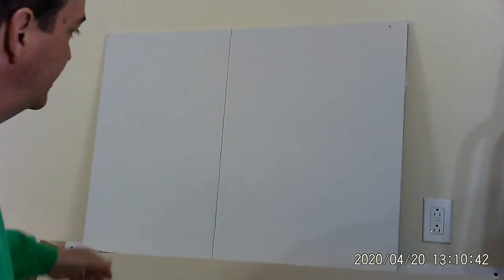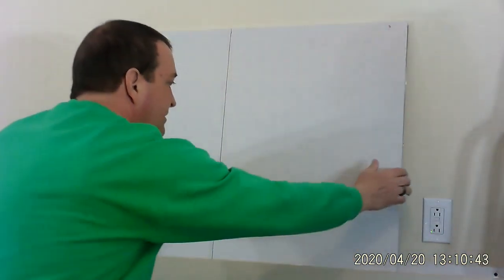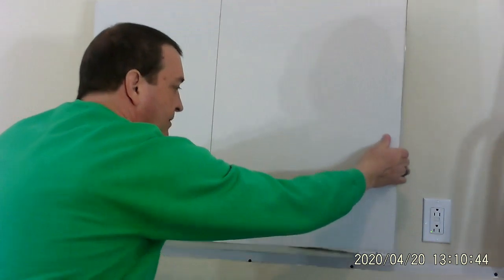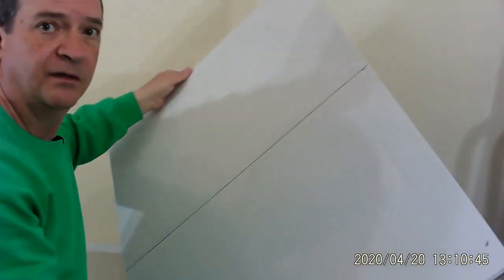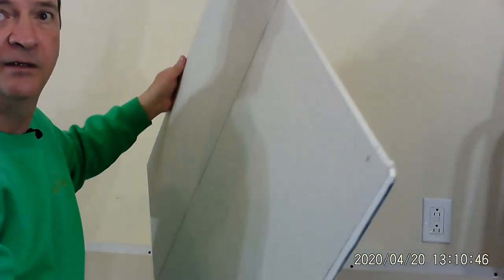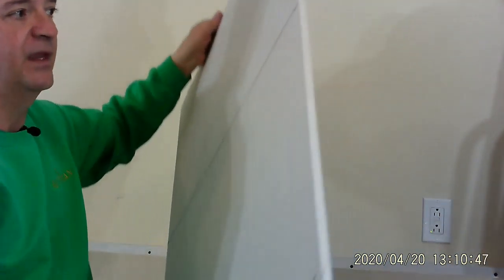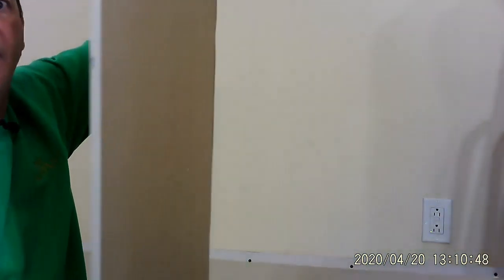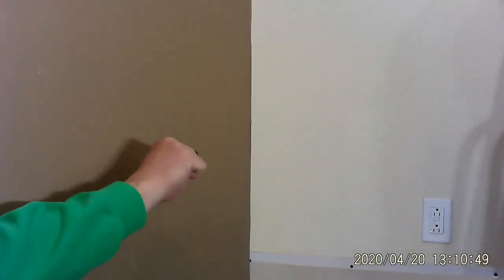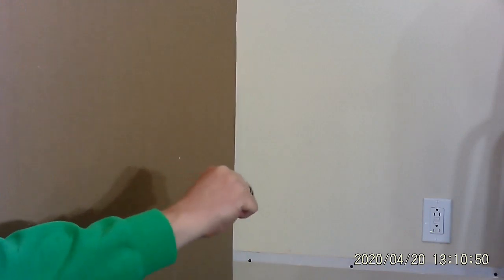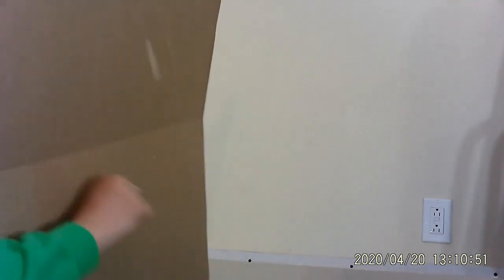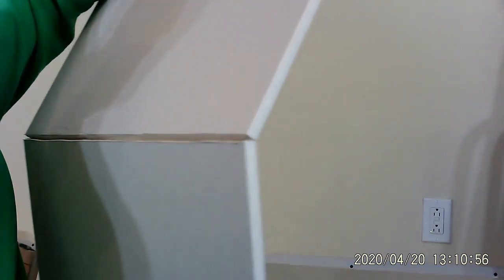Now, I'm going to take this, and I can break it now. Watch. I'm just going to go like this and see where it bent? It bent right where we cut. It bent right where we cut.